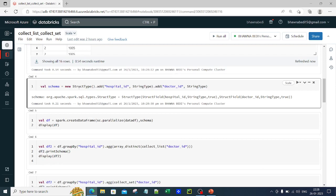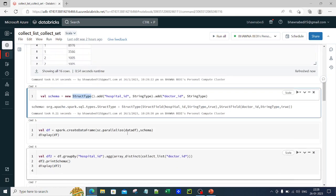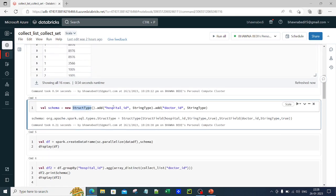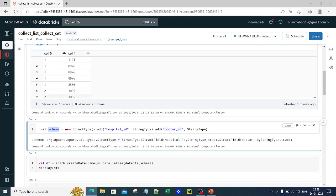I've been talking about this in my previous videos — in Python or Scala there is very little syntactic difference. I'm using struct_type here to add column names. I am adding the column names as hospital_id and doctor_id. So I have a DataFrame where the first column is hospital_id and the second column is doctor_id.